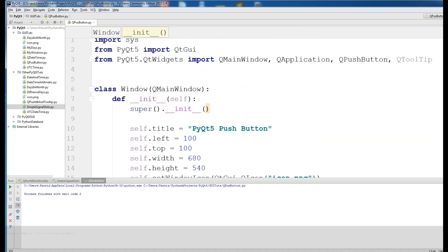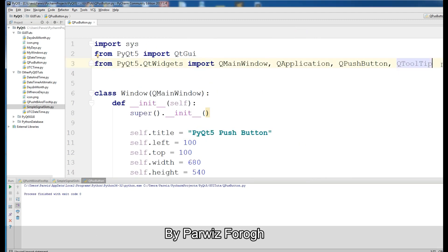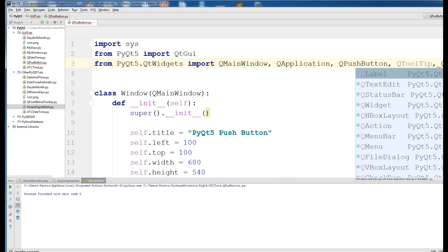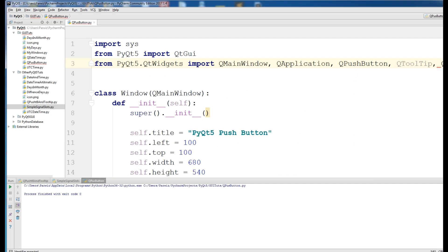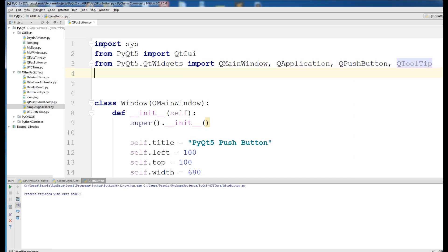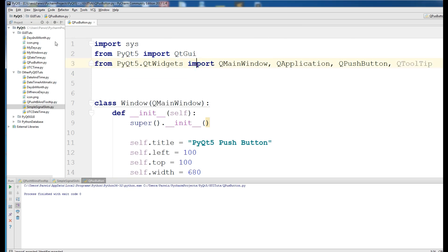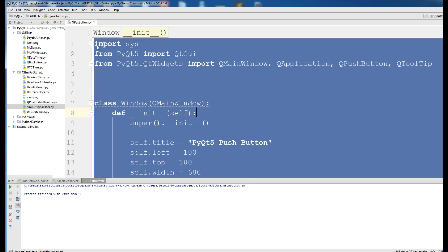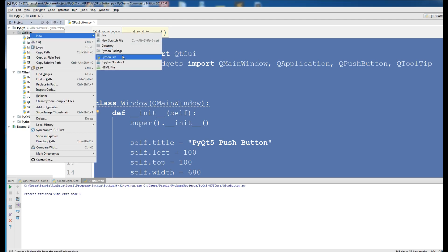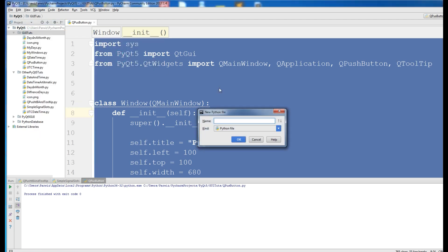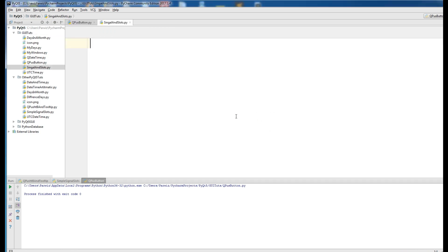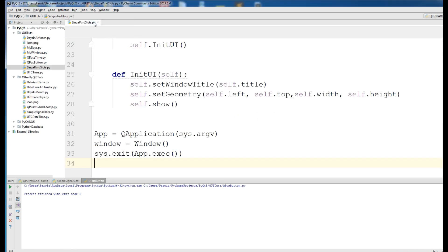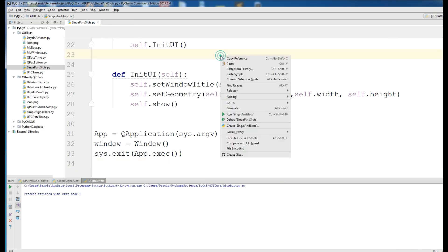For this, first of all, you need a library, QCoreApplication. Because this is from the previous video, I want to make a new Python file. I call it signal and slots. I add my code in here.